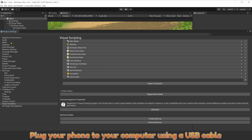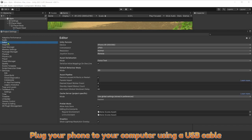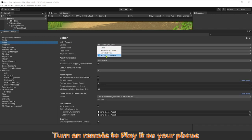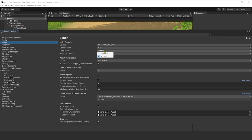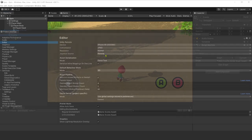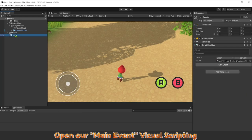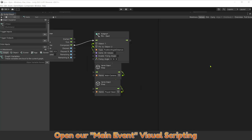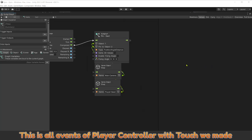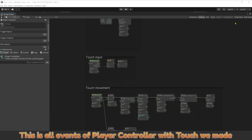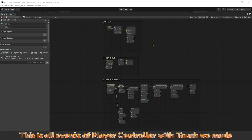Plug your phone to your computer using a USB cable. Turn on remote to play it on your phone. Open our main event Visual Scripting. This is all events of player controller with touch we made.